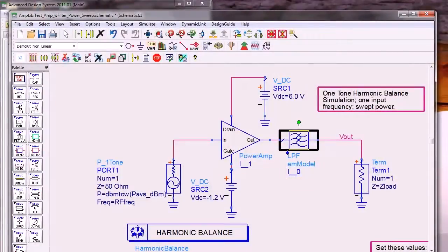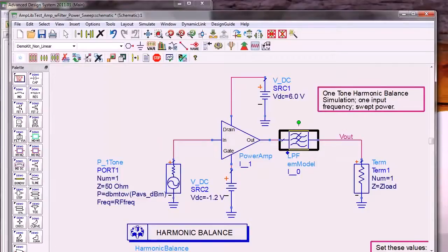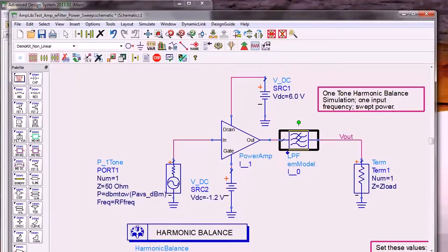Now you can answer quickly what happens to your design's performance when you switch from an ideal design to a much more accurate and realistic EM model, for example. If the change is large, it might indicate a part of your design to focus on. This is a powerful capability because it can be applied in both simple and large hierarchical designs.